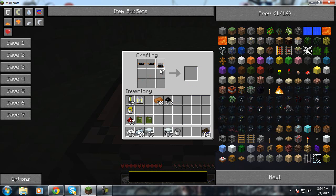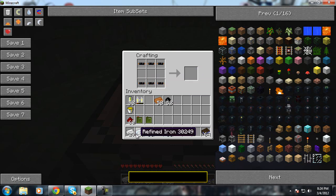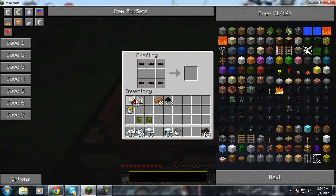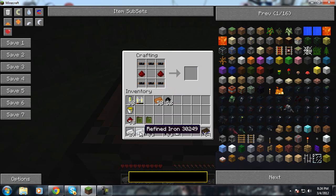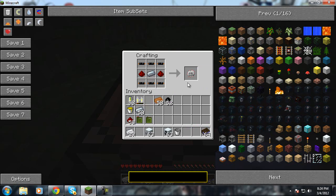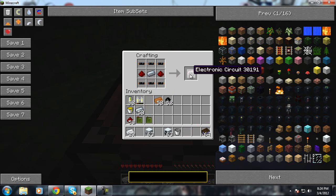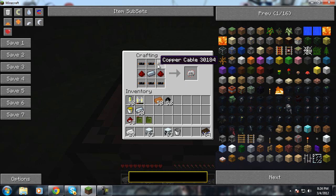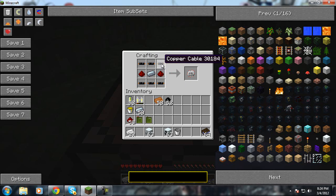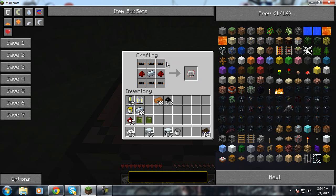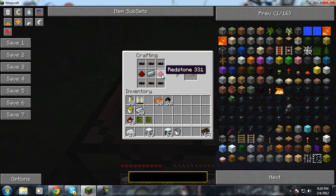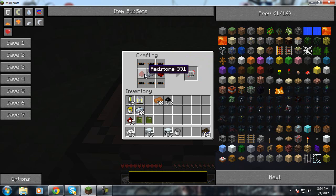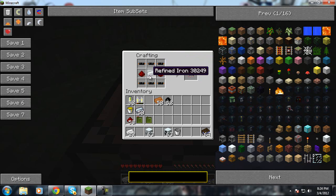Then, we need to make a thingamabobber that once I make it, I will tell you what it's called. An electrical circuit, that's what it is. So there's an electronic circuit. You just take the copper cable that we just made, put it on top and bottom. Then you take the redstone, put it on the sides and refined iron.